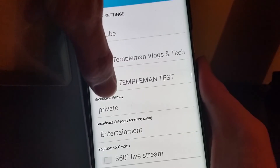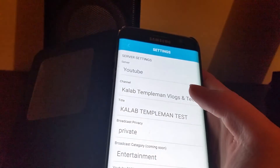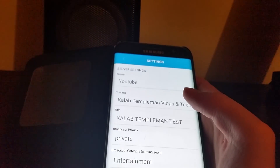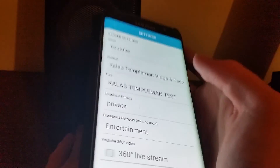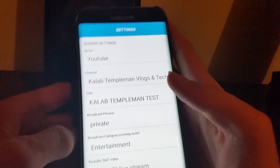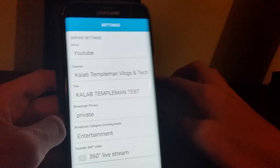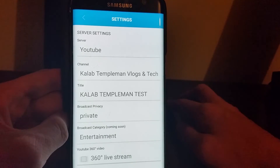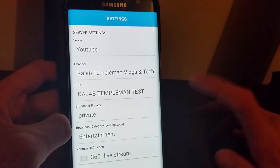You've got your stream title here. I recommend going onto a computer because once you click the Create button you're able to edit the description, tags, and other details. I do recommend adding that information on your computer through your live events.